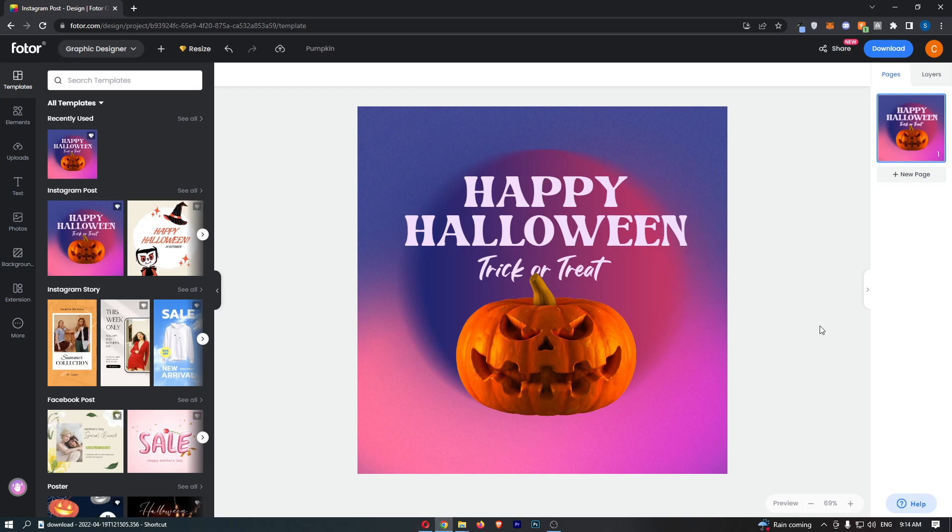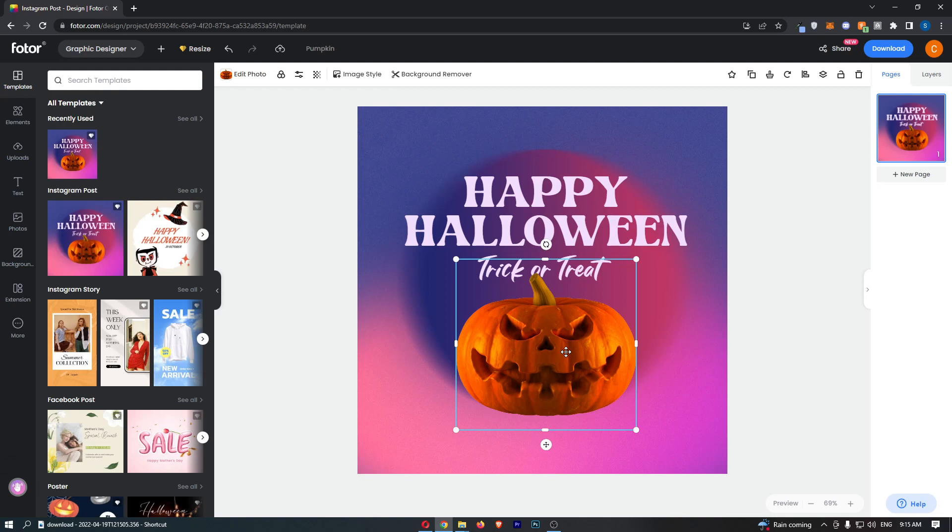Okay, so to do this you first of all want to open up your project right here on Photor. Once your project has loaded up, all you need to do is click into the layer that you would like to lock, and as you can see, this layer has now been selected.